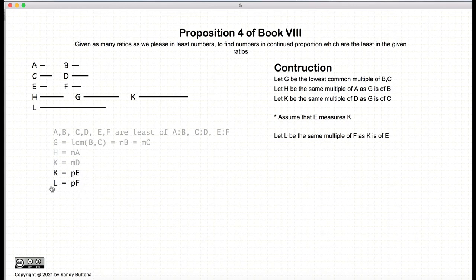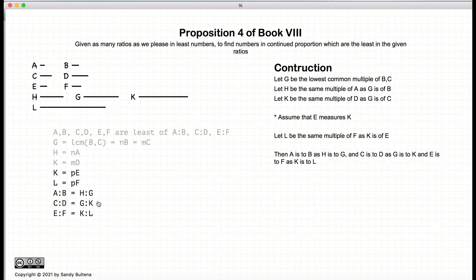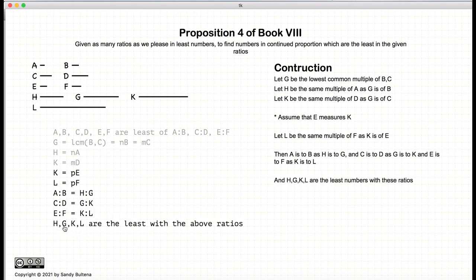And we're going to make the number L such that it's the same multiple of E to K as F is to L. And thus we have that A to B is equal to H to G, G to K is C to D, and K to L is E to F. So we have constructed H, G, K, and L to be our four numbers that can represent these three ratios. By the way, we're also stating that H, G, K, and L are also the least numbers with the above ratios.